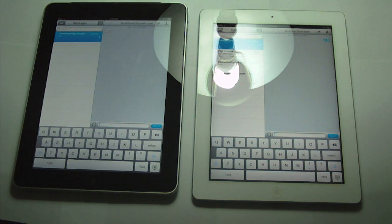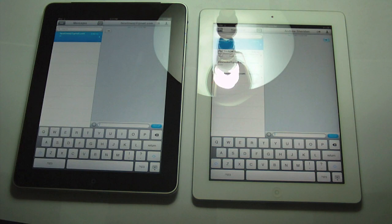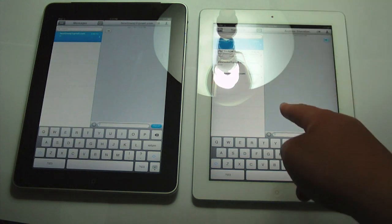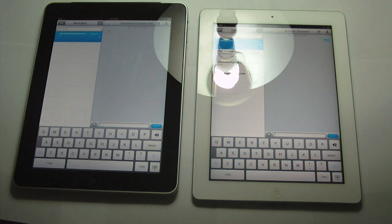Today I got a video going over iMessage on iOS 5. So here I got my iPad 1 on the left and my iPad 2 on the right. I'm going to be showing you how to message, set up the settings, and basically giving you a full walkthrough.